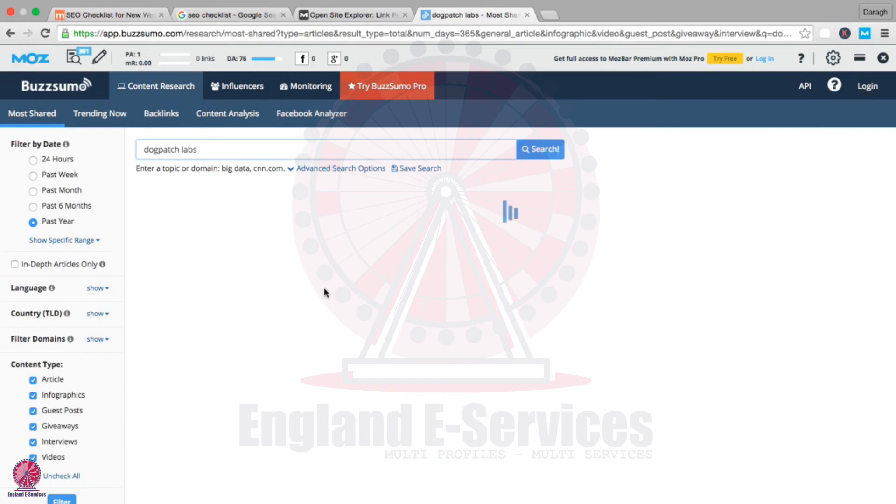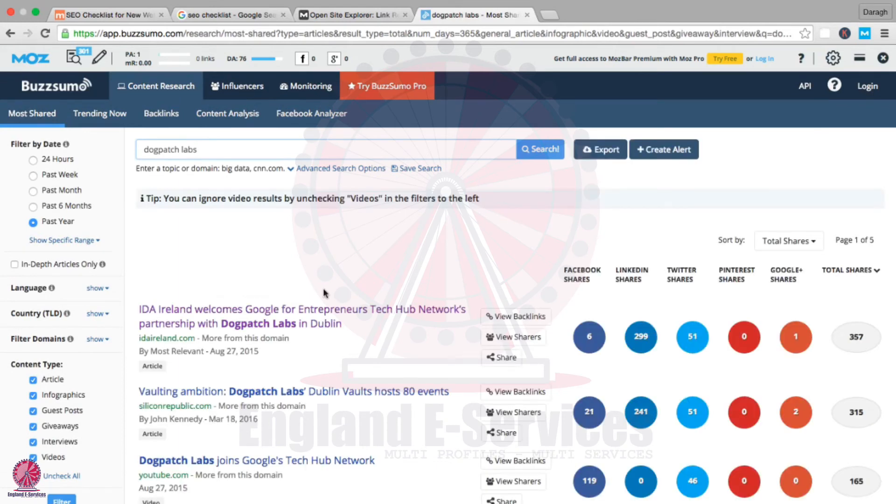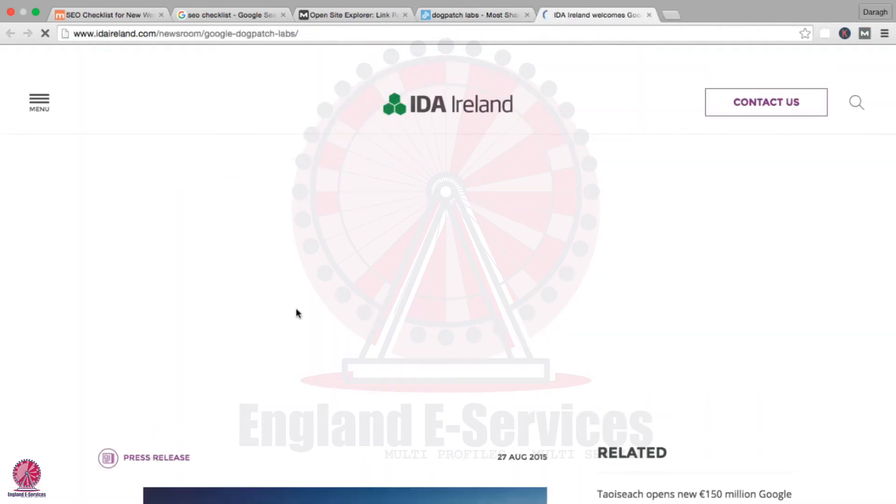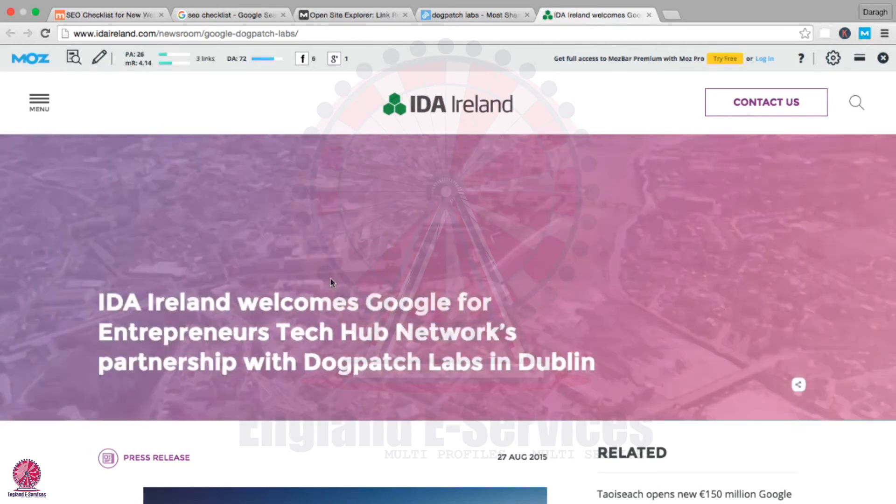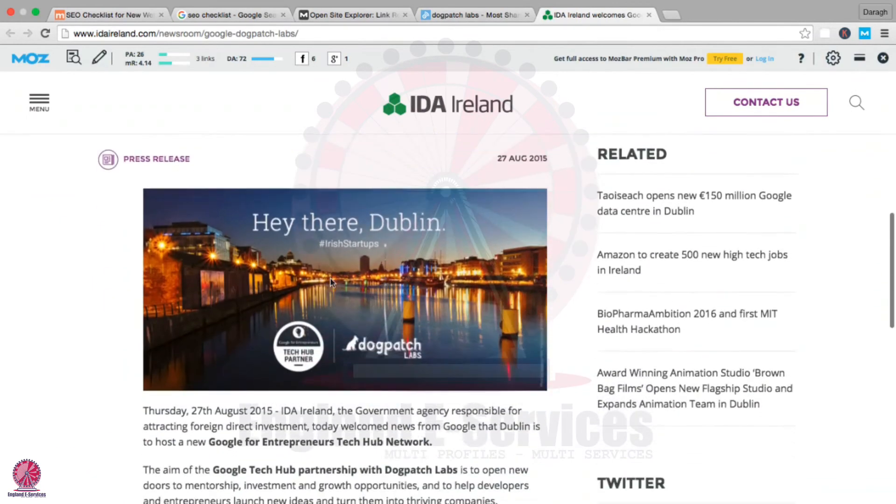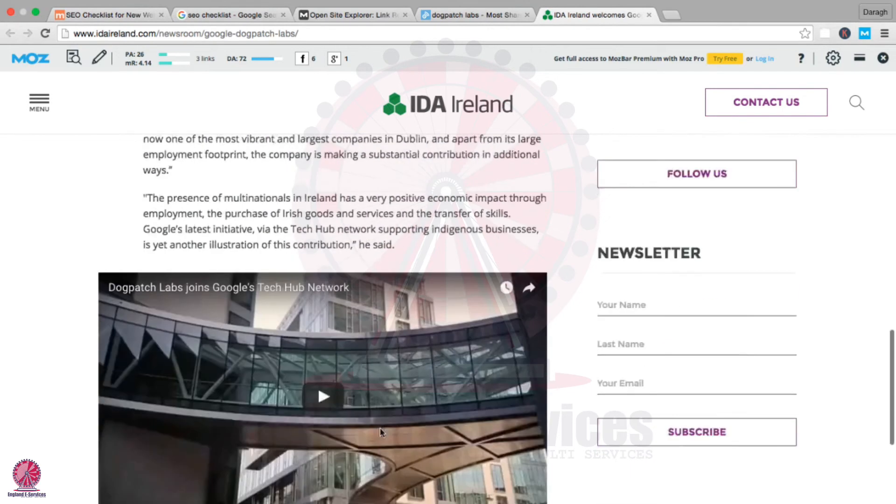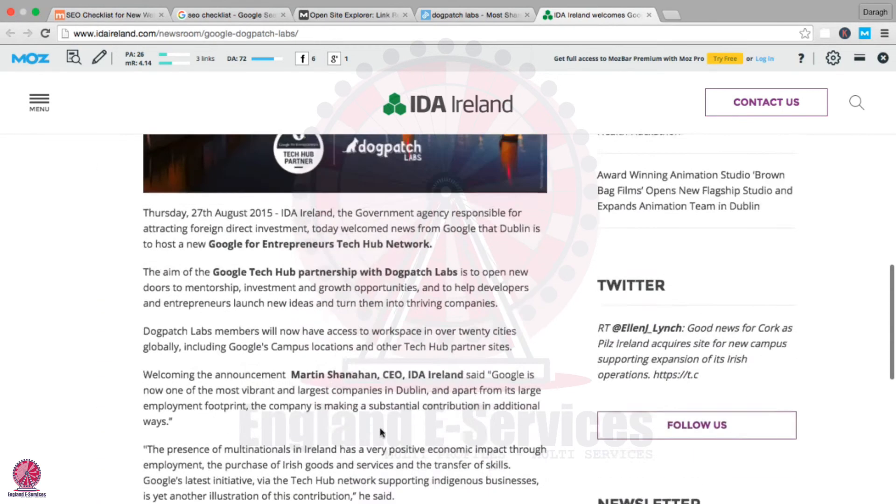What I can see now are some of the articles where this business has been mentioned. If I click this open, I can see that the company is referenced here, but there's actually no link back to their website.